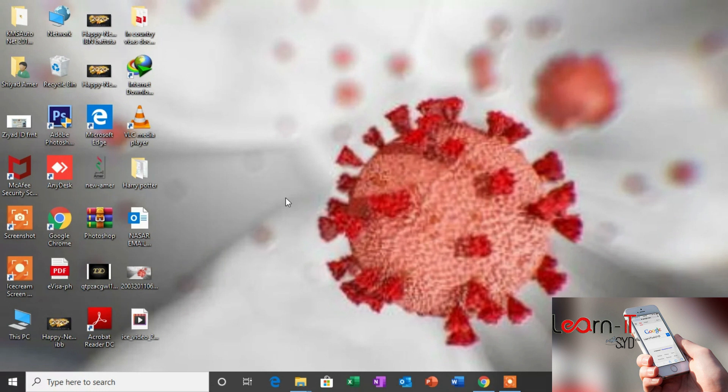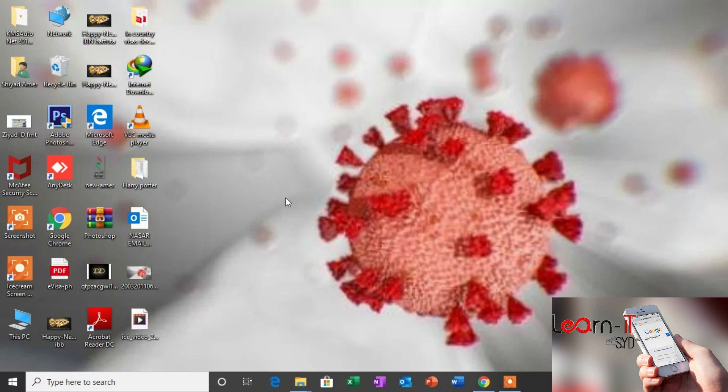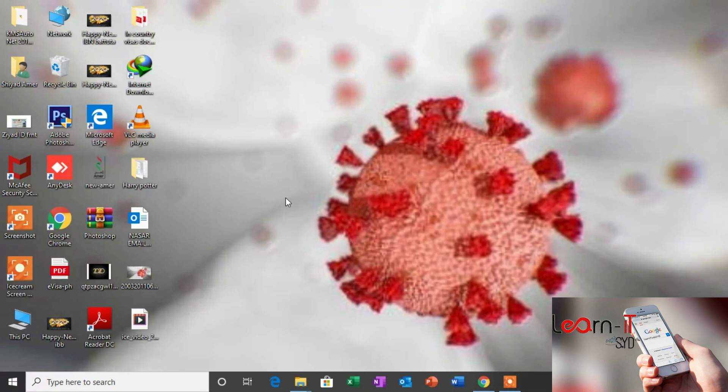Before that, I would like to remind you to be safe from COVID-19. Wash your hands regularly, be safe, and stay at your home. Now let's go into the point.